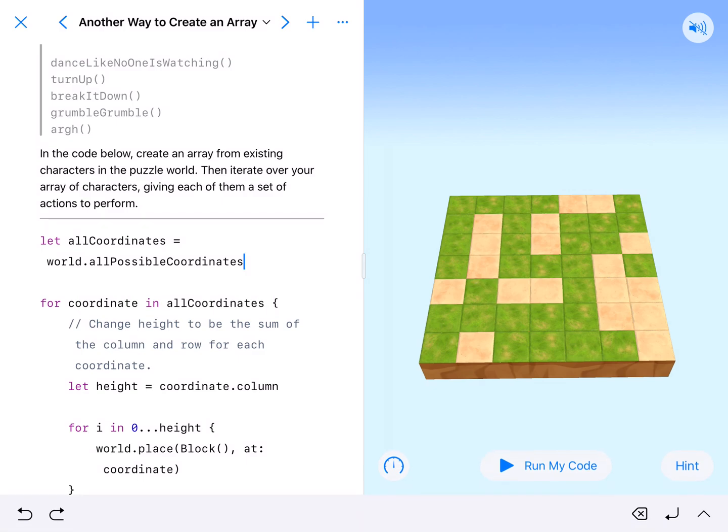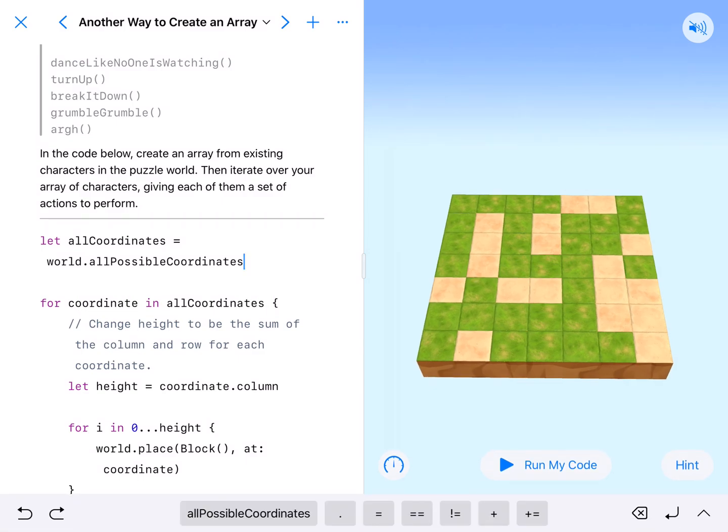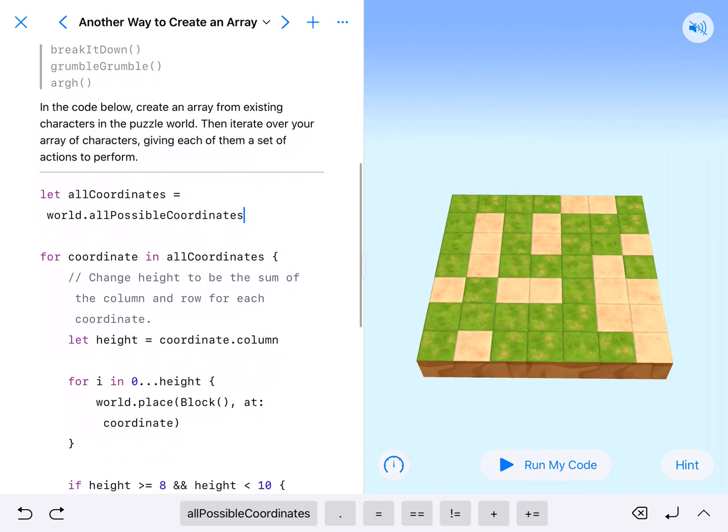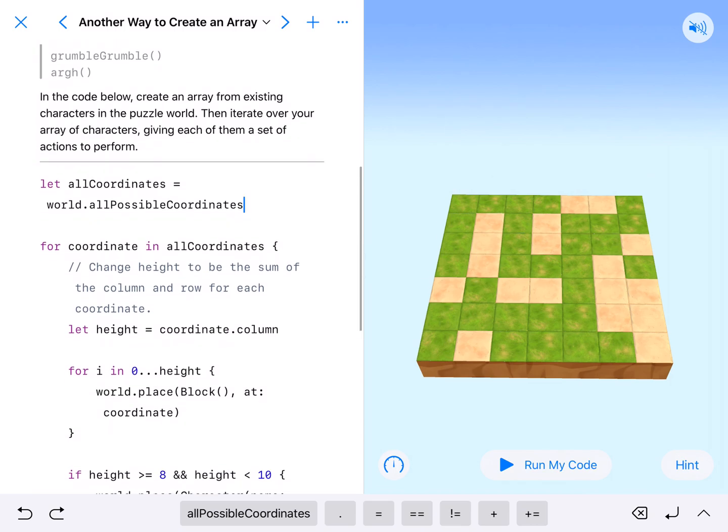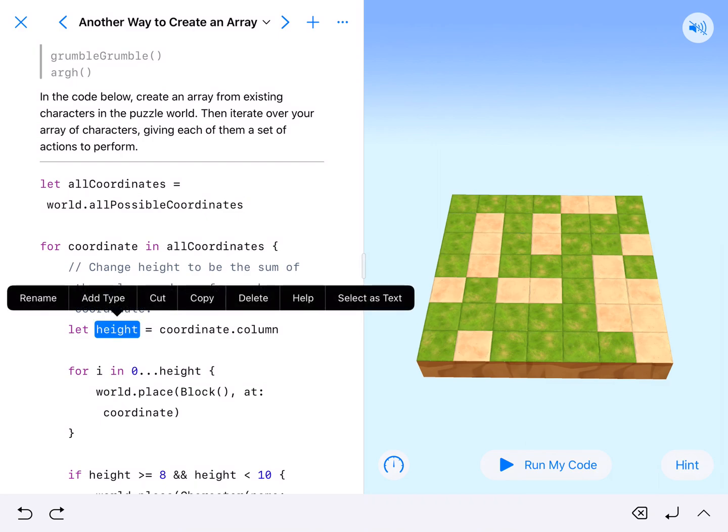So we have our normal let all coordinates equal world dot all possible coordinates. This allows us to go on all these spaces that are in this world. And then we have our height here, and it says let height equal coordinate column.